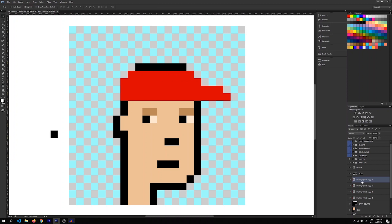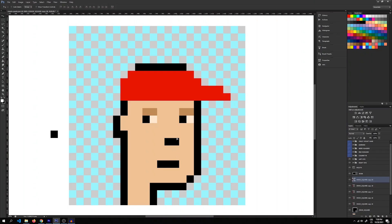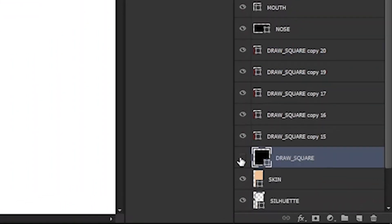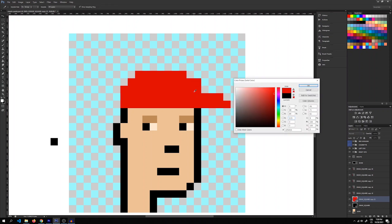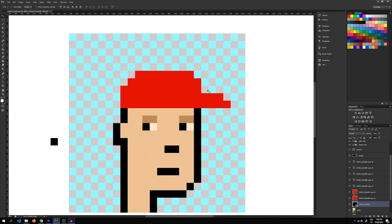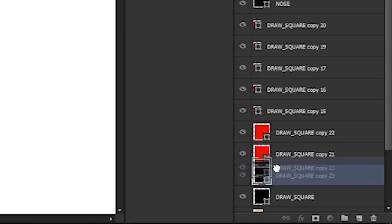Now I'll copy the last layer for our cap — Ctrl+J — move it up, then Ctrl+T and transform it to cover the whole head. Now I'll add the last details to the cap by moving back to our draw square, copying it, moving it to position, and changing its color to red again. I'll also copy the same square and move it to get a nice cap shape, then add a little glare on the front of the cap.